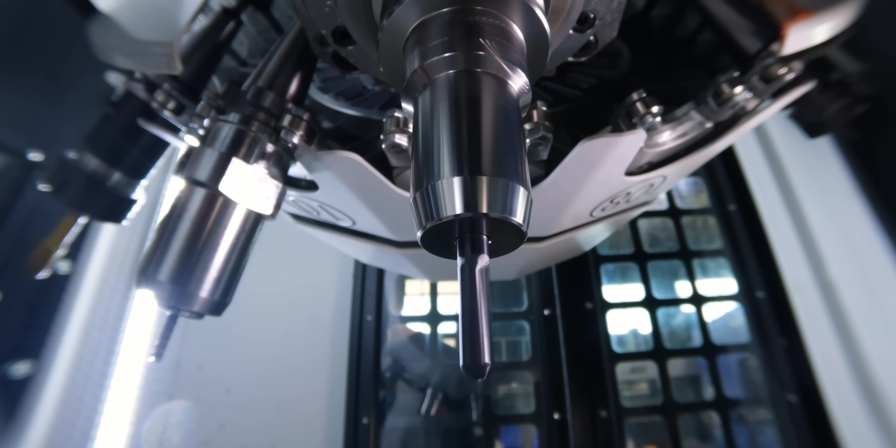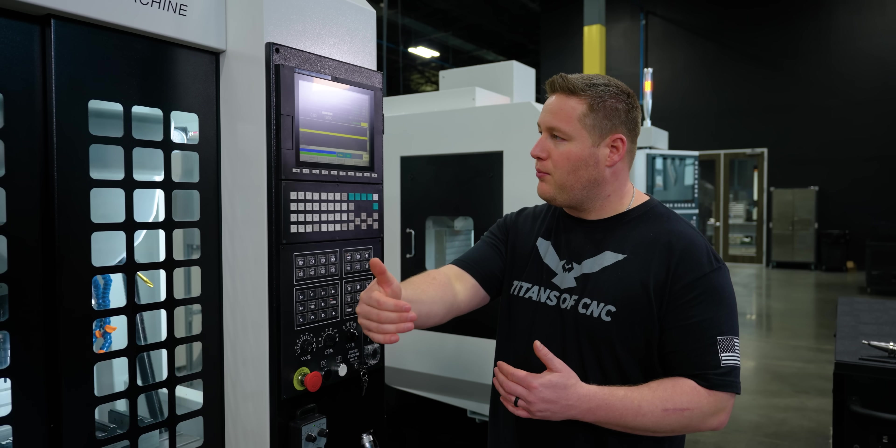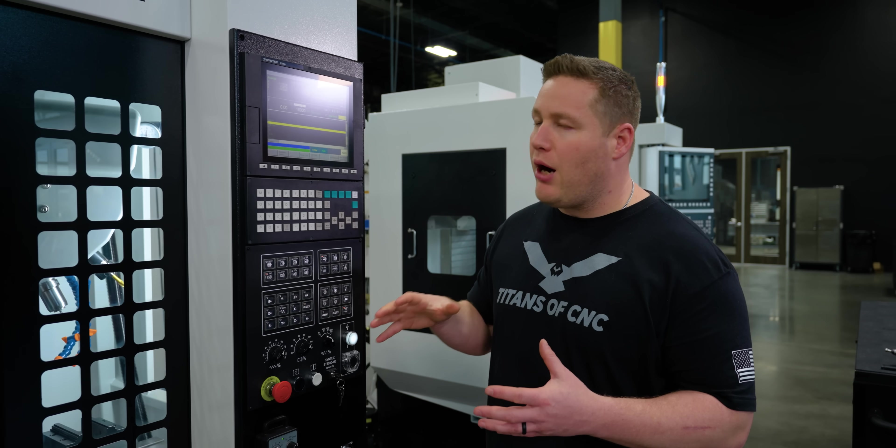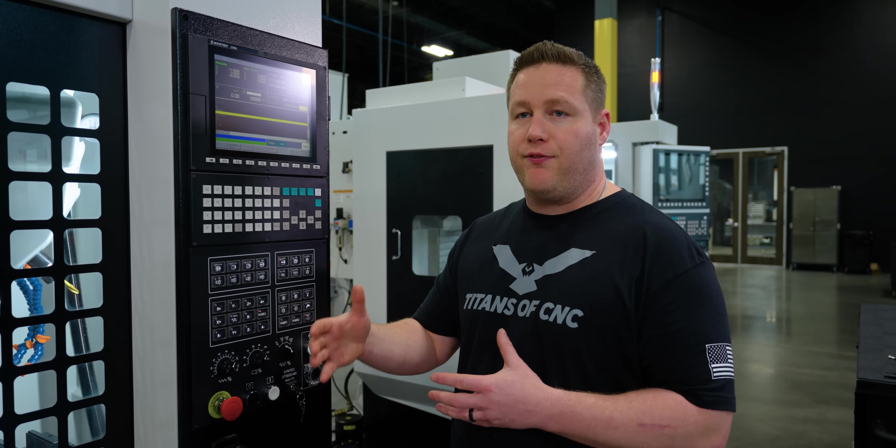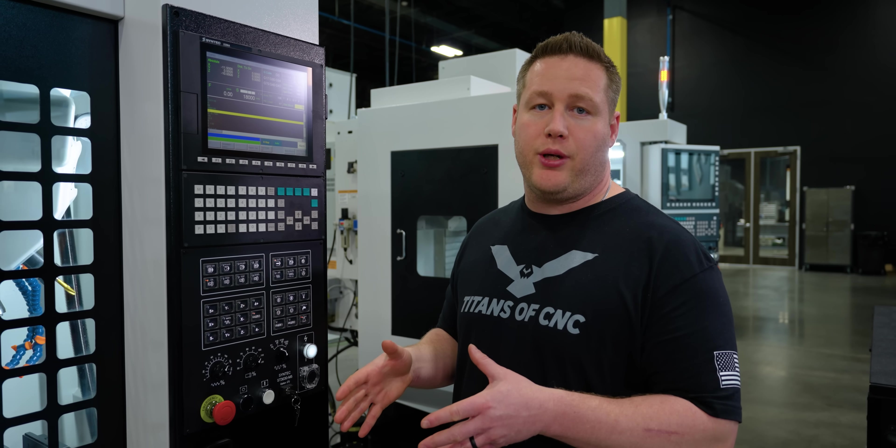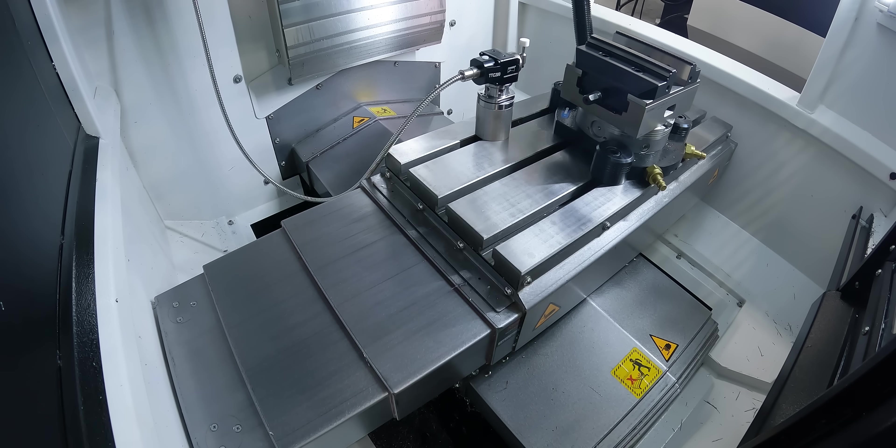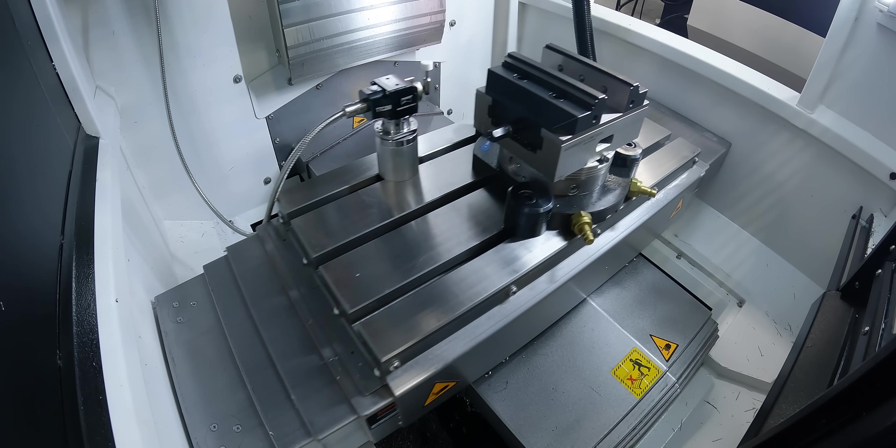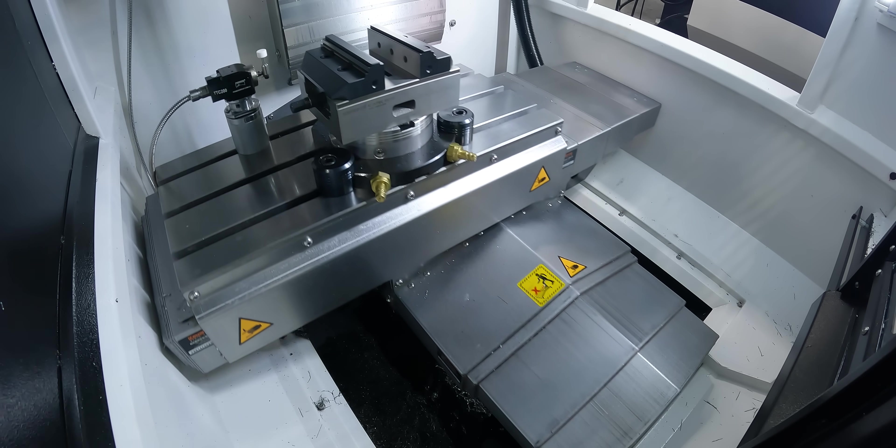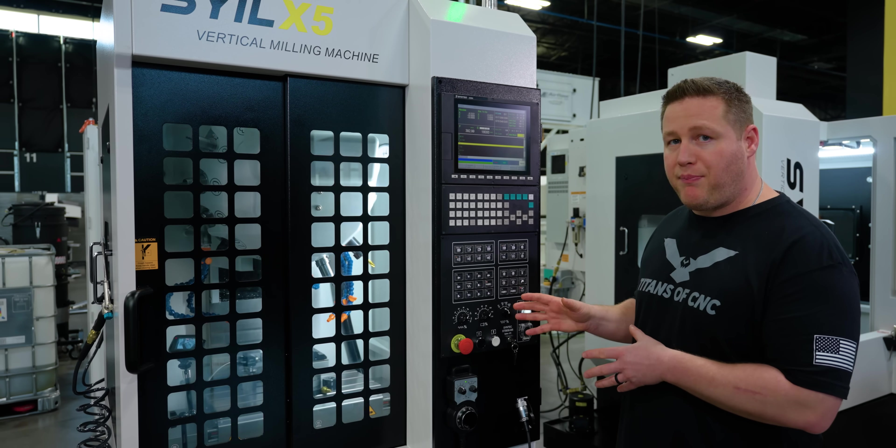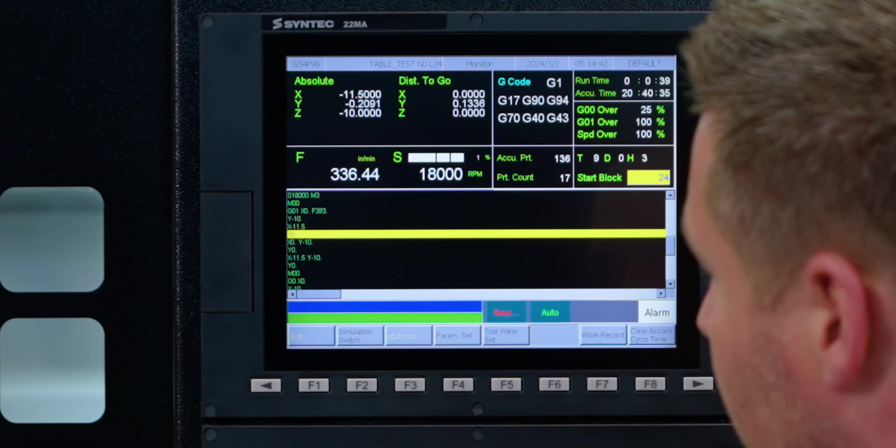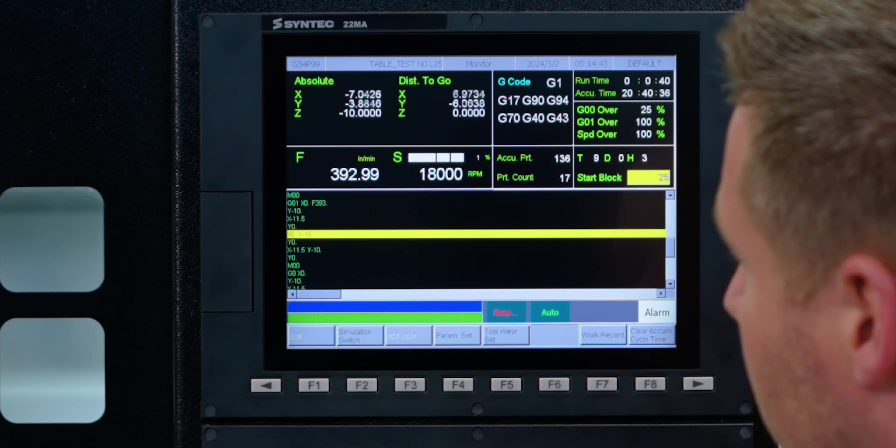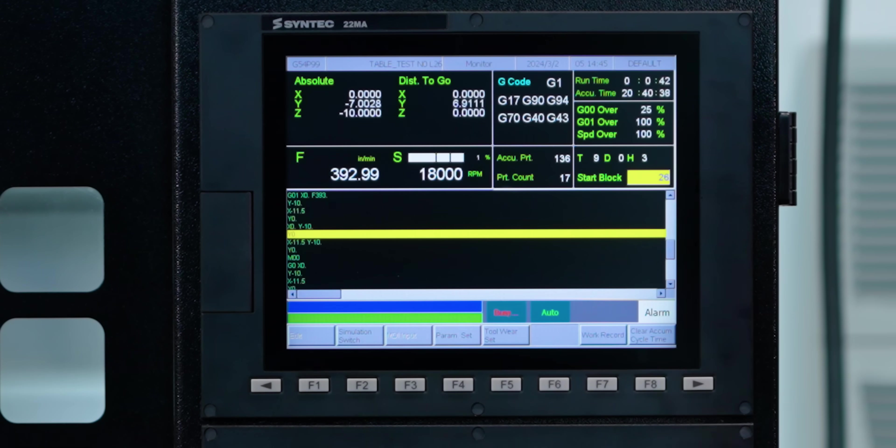So our next move, we're going to do that same traversing move, but now we're going to go at our max feed rate for the machine, which is 393 inches a minute. So that's an actual feed move. That's not a rapid move. That is feeding. 393 inches a minute, as you see here on the screen.